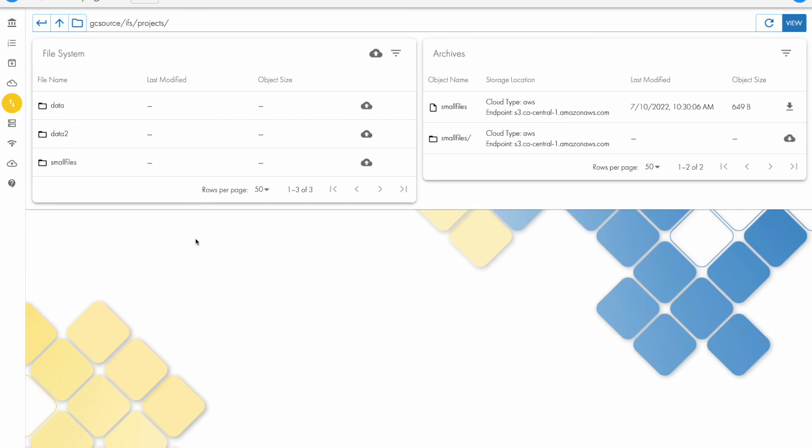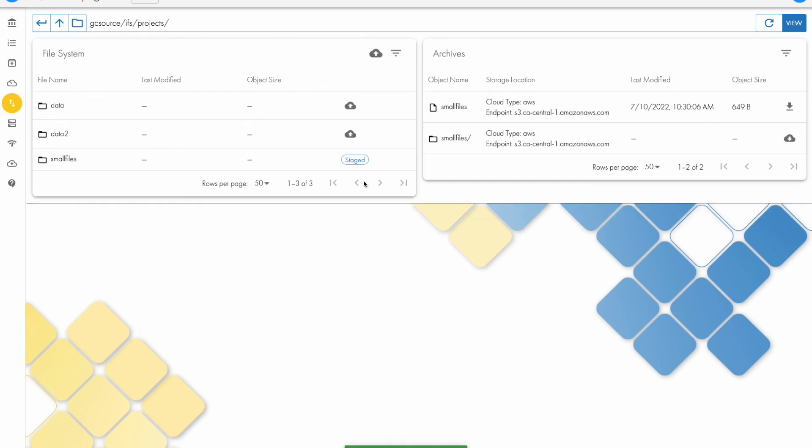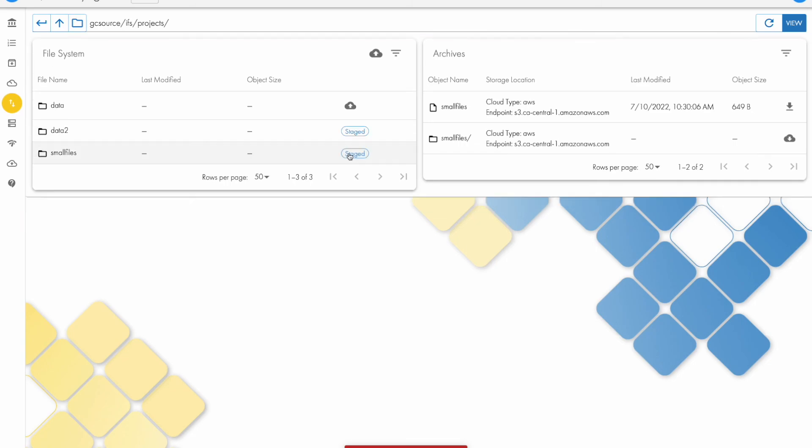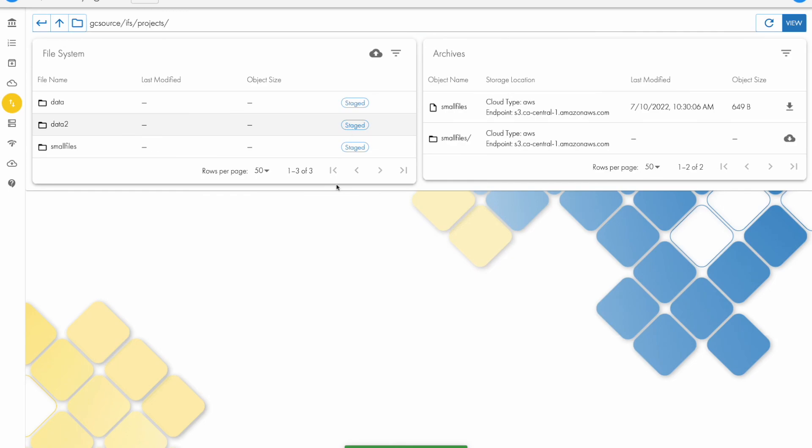You can see how easy it is to archive and recall data, single files, entire folders, just a matter of a couple of clicks. There we go, staged three more folders. Thanks for watching.